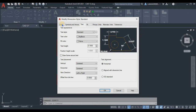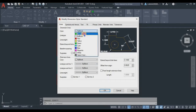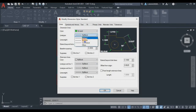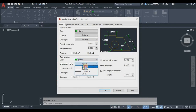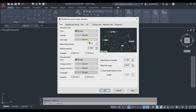Inside the Lines tab, you'll see the dimension line is set to 'ByBlock.' We're going to change that to 'ByLayer.' The extension line should also be changed to 'ByLayer.' Make sure all line settings are set to ByLayer before proceeding.